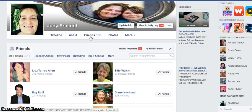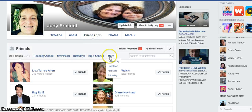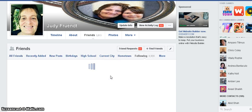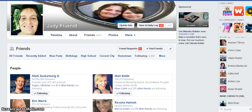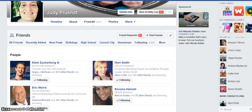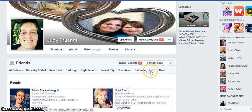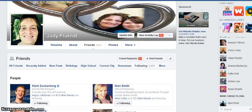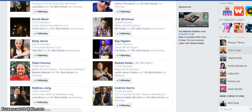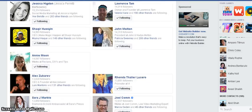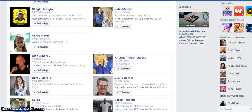Go to Friends and click on it. Go down here and point to More, then Following. These are people you're following. As you can see right here in the parentheses, I'm following 4,908. So I need to make room for some more who I want to build relationships with.